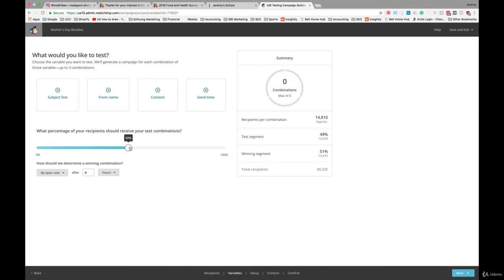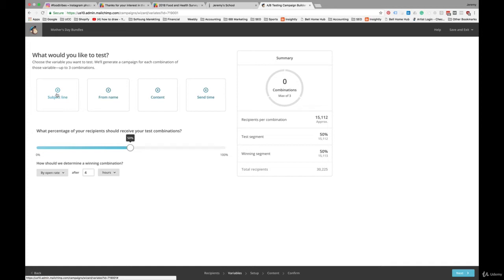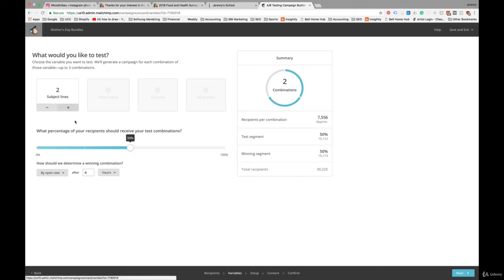In this case, let's test subject line because that's going to have the biggest impact on who opens your email and who sees your promotion. Whether or not they actually click through, there's some value in just staying top of mind and having people open your email. So let's test subject line and we're going to do two subject lines.